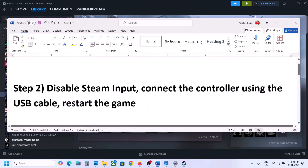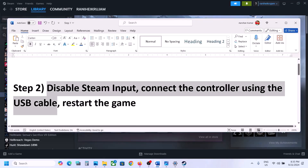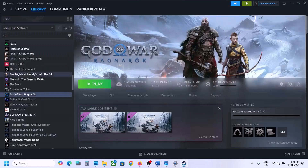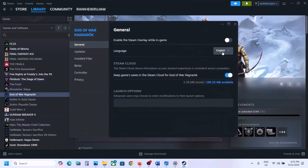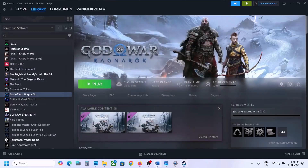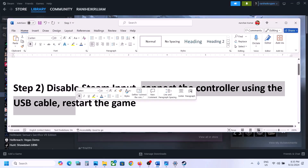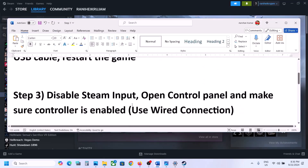If you're still facing the problem, the next step is to disable Steam Input, then connect the controller using the USB cable and restart the game. Go to Properties, then the Controller tab, and disable Steam Input. Connect your controller using the USB cable, restart the game, and check.